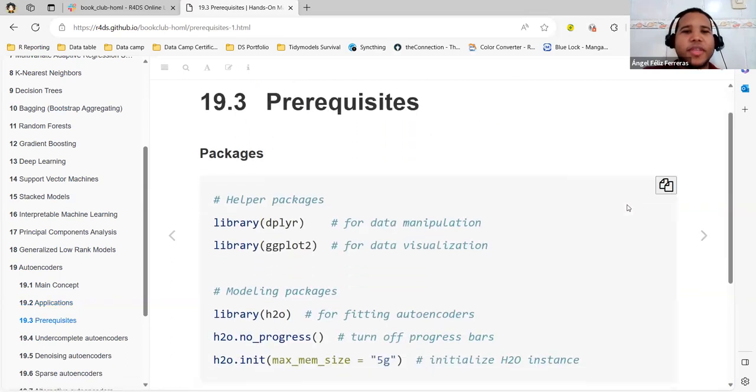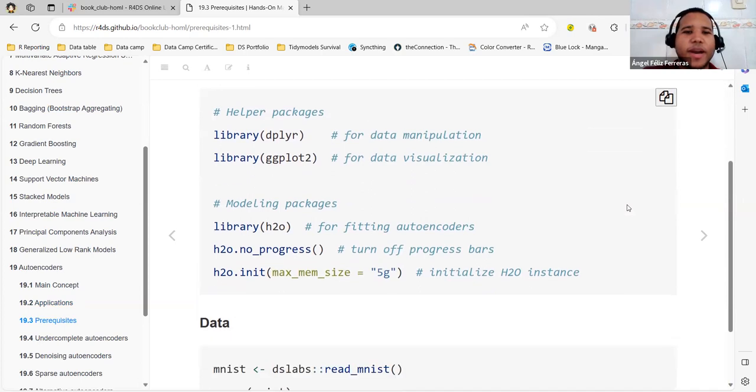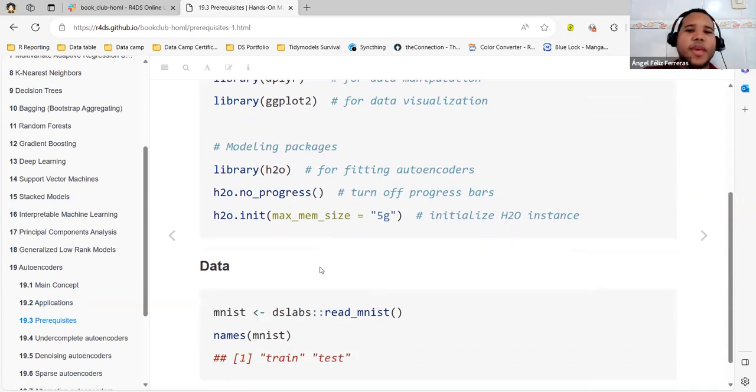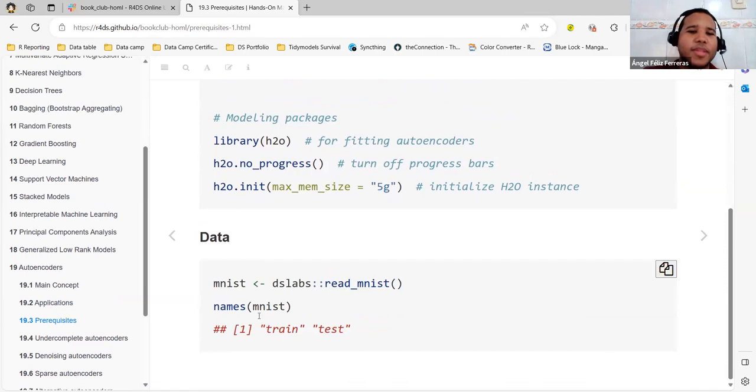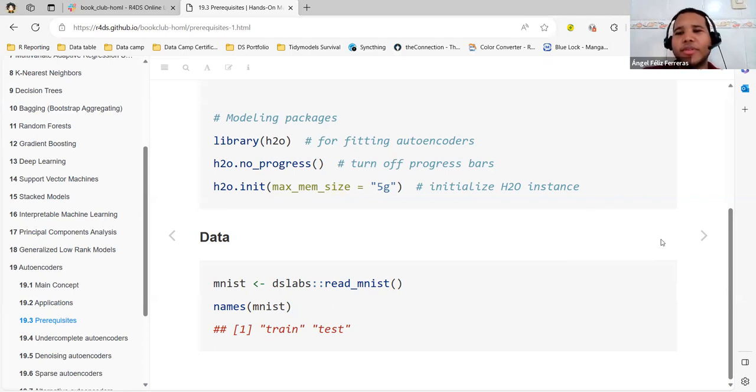For this chapter, we are going to use these packages: dplyr, ggplot2, and H2O. That's all that we need. And we also use this data, the MNIST, which has some handwritten numbers.